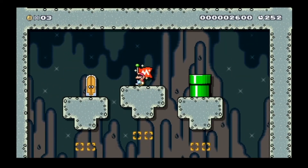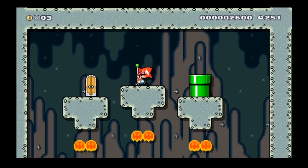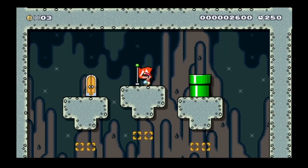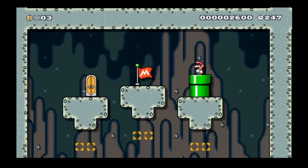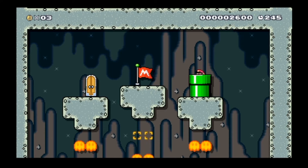Now we are at the checkpoint area — this is halfway through. There are lava bubbles under there, but they're just for decoration. Let's go into the place with the hole-in-the-wall things.